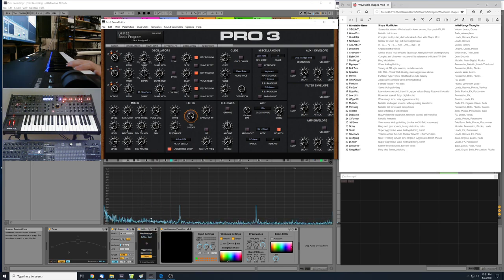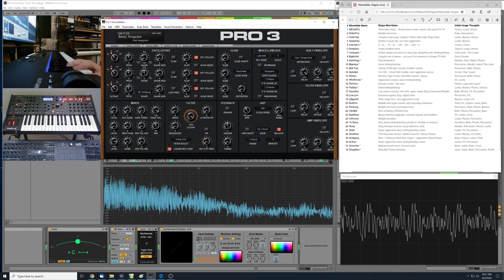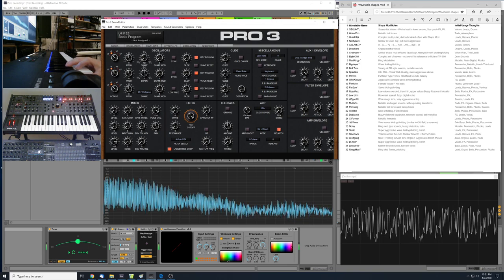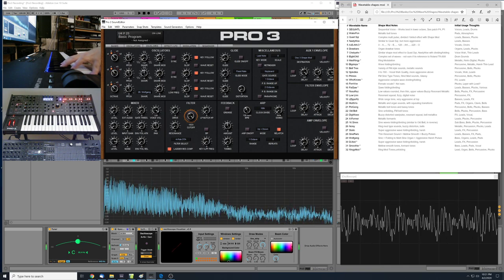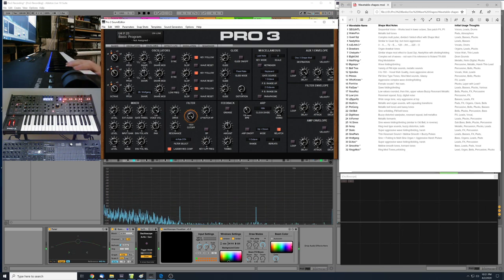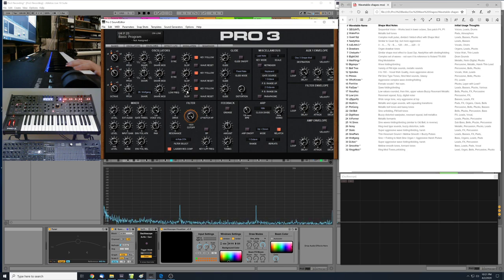Number 29 is called Wolfgang. It starts out as a sine wave, folds into a sort of multi-sine organ-type tone. There are a lot of good organ-type tones if you fine-tune the shape mod, and then some very aggressive, harsh pulse-type tones up toward the top. I'd mark down bass, organs, leads, and pads for that one.